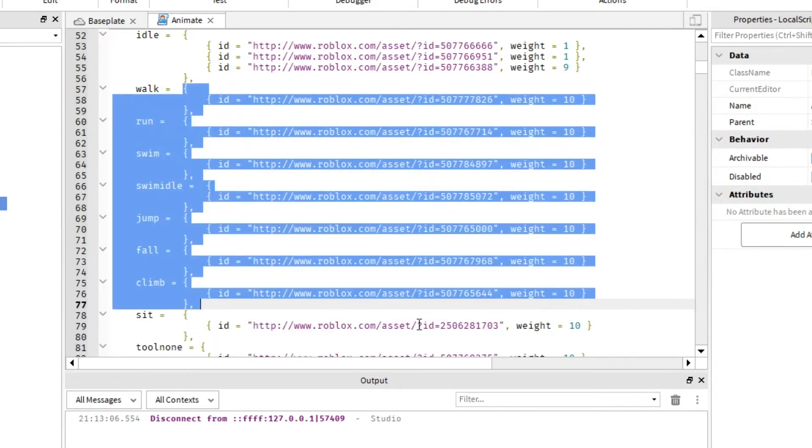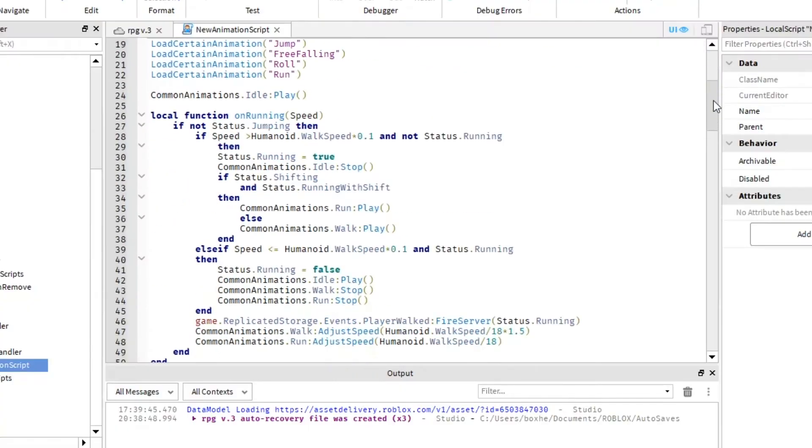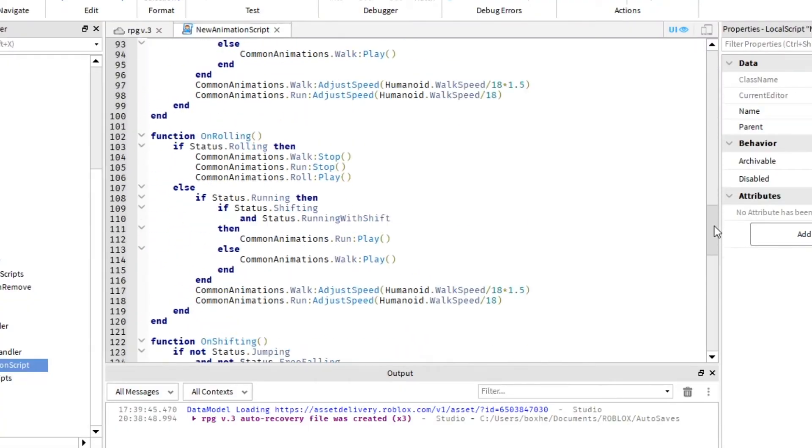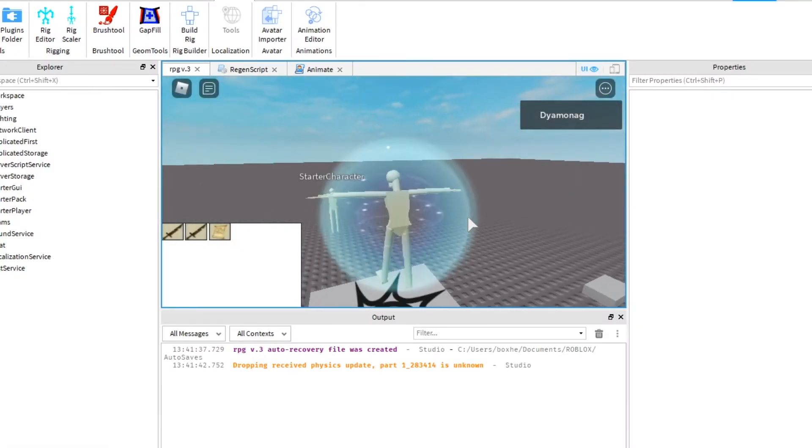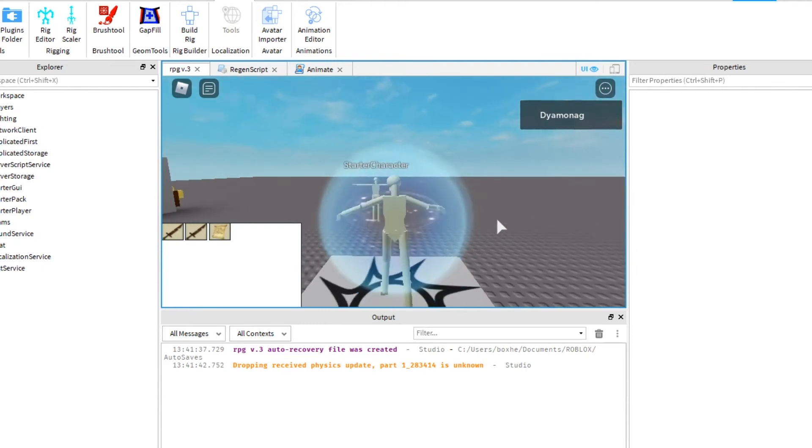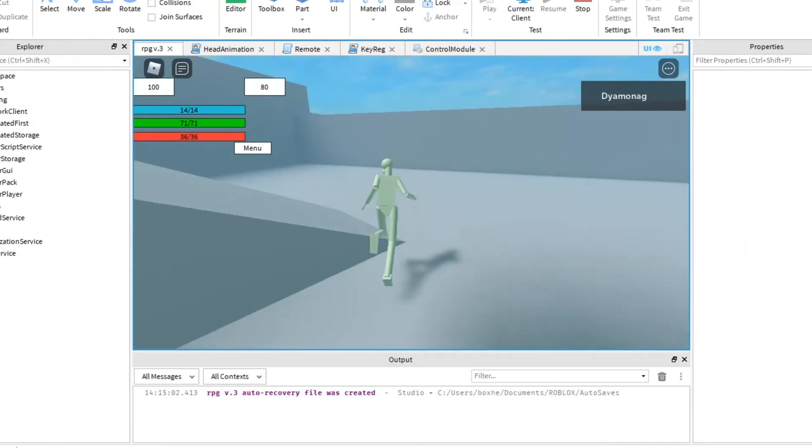But I highly recommend you to delete the entire code and write your own animation script. It's hard to control standard animations if you want to create something really special. So do I.